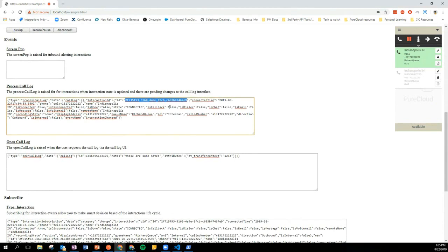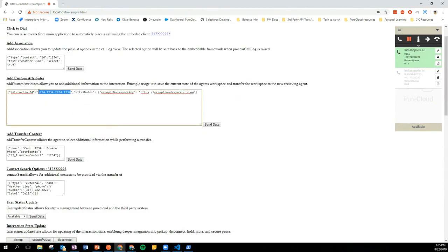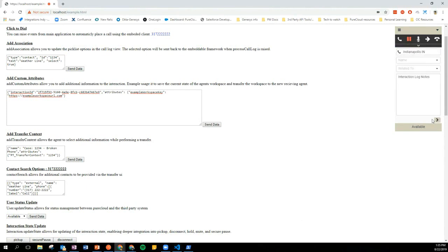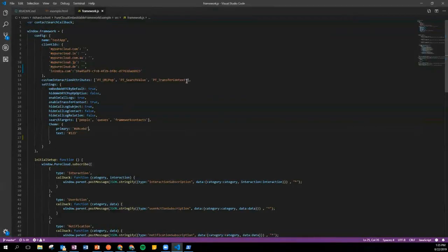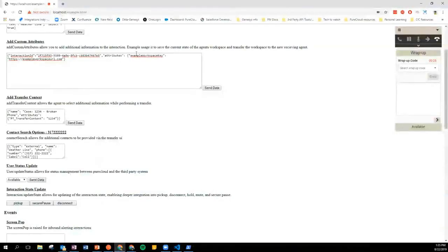I've got my interaction ID — I'll pop that in. We've got our example attribute as an example workspace key and we'll send that data — that's now attached to the interaction. But if I go to my call log and attempt to open it, you'll notice those attributes aren't shown. That's because when we come back to this file, the example workspace attribute is not in my list of things I'm monitoring for.